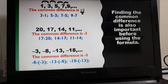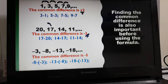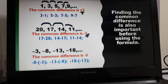For example number 2: 20, 17, 14, 11. How do we get the common difference, and why is it negative 3? We subtract two consecutive terms. Starting from 17: 17 minus 20 gives us negative 3. 14 minus 17 also gives negative 3. And 11 minus 14 gives negative 3. They are called an arithmetic sequence because there is a common difference.